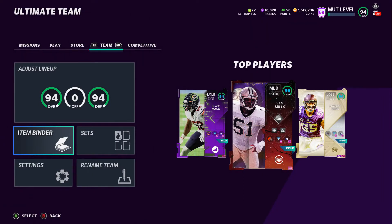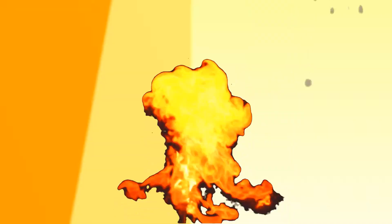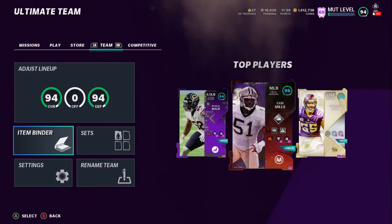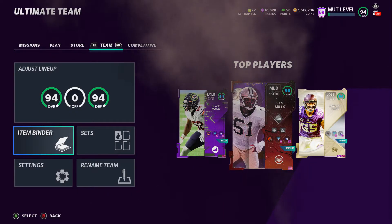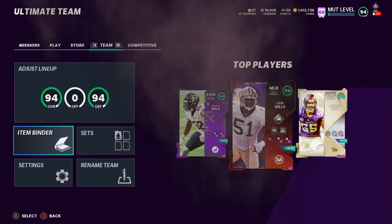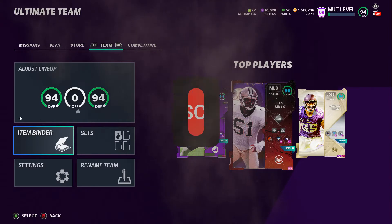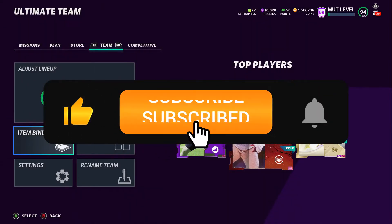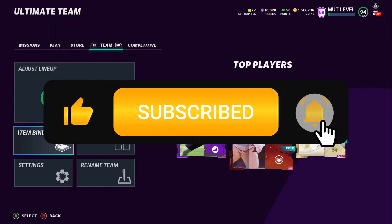What is up YouTube, it's your boy Mr. Heat back at it again with another video. I appreciate y'all for clicking in on this video today. Make sure you go ahead and do me a favor, hit that like and subscribe button for me please.